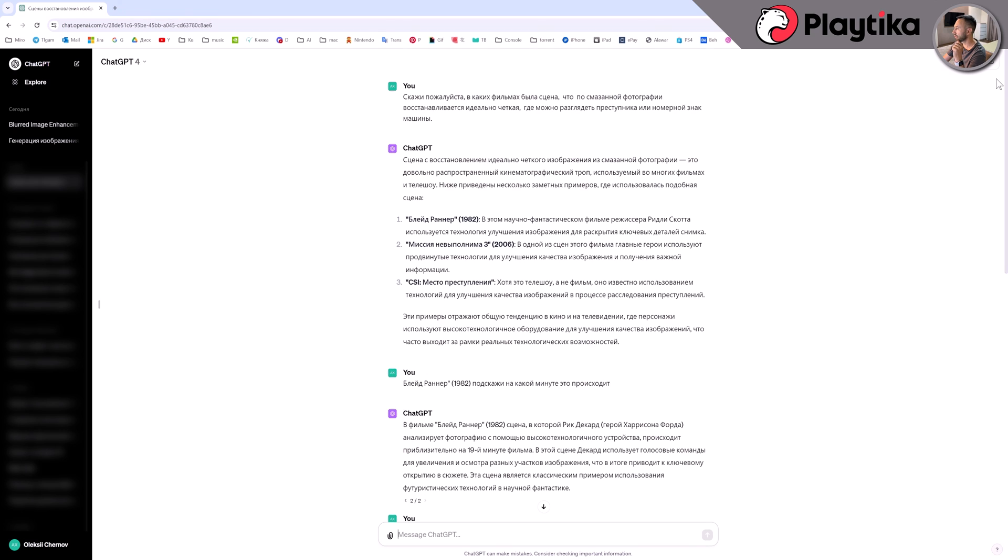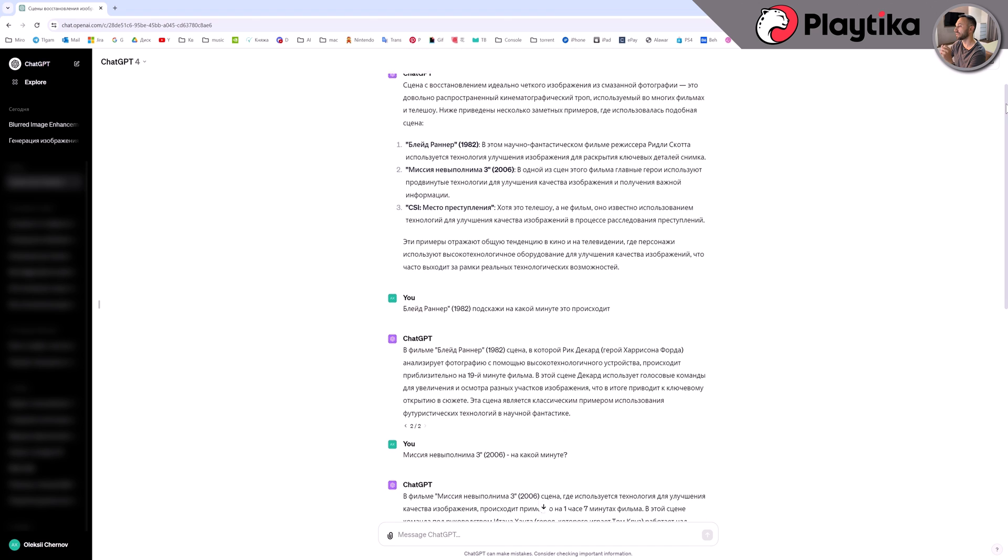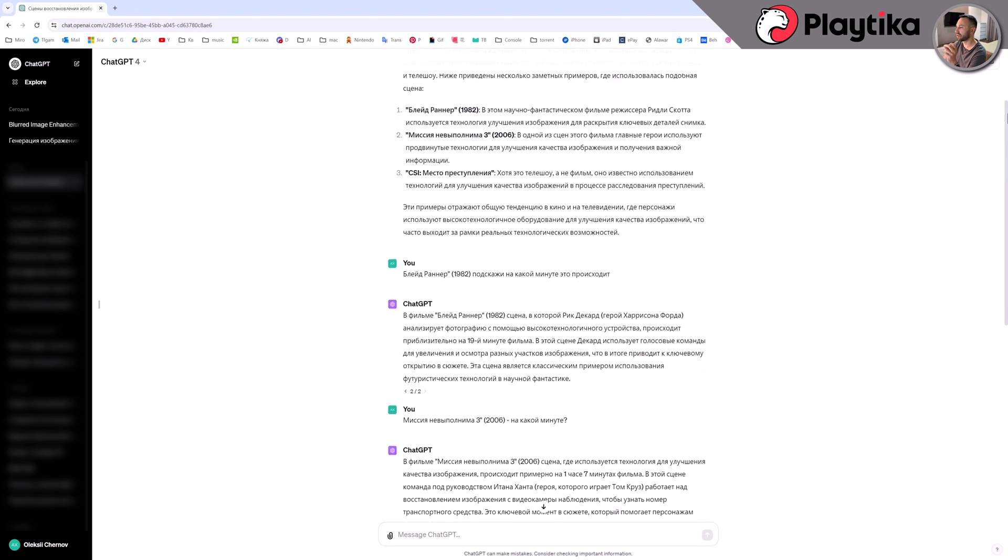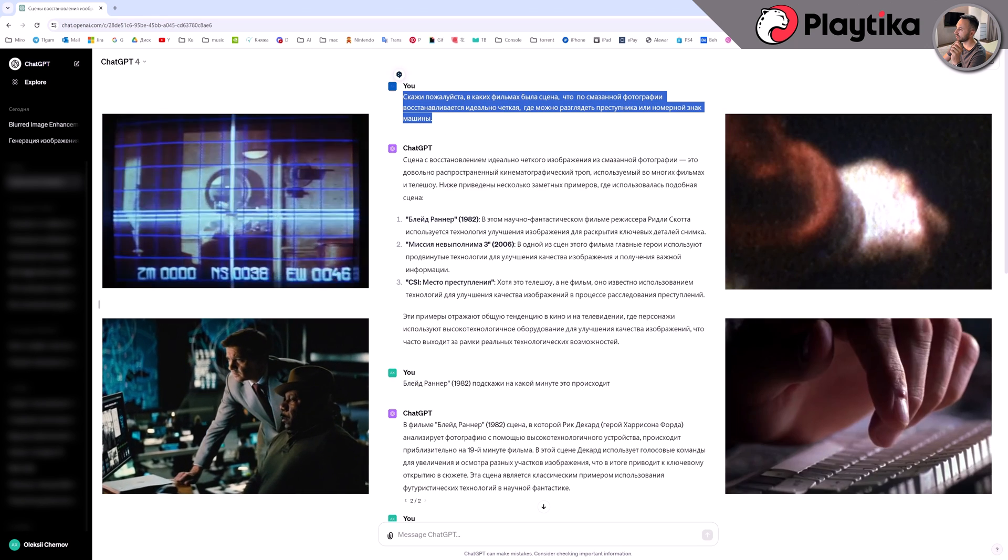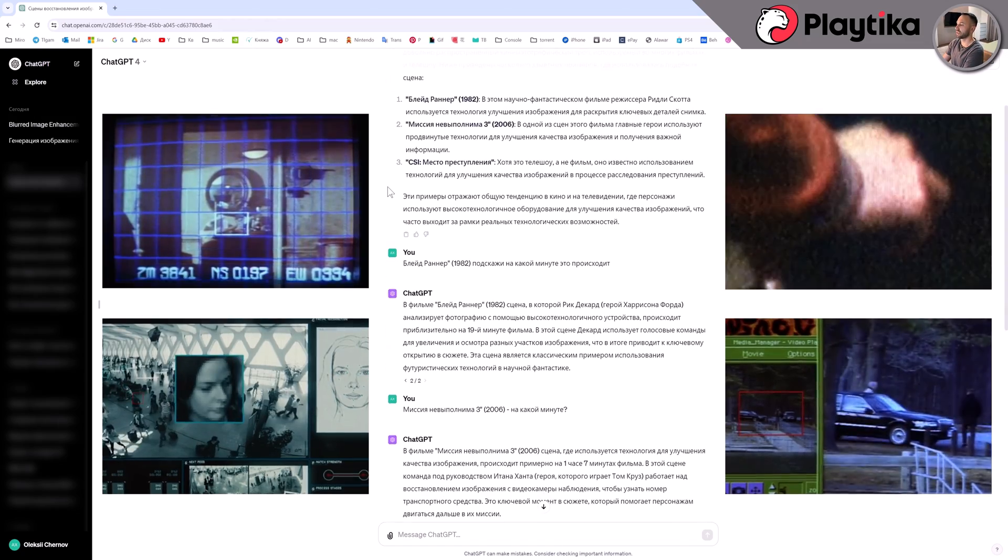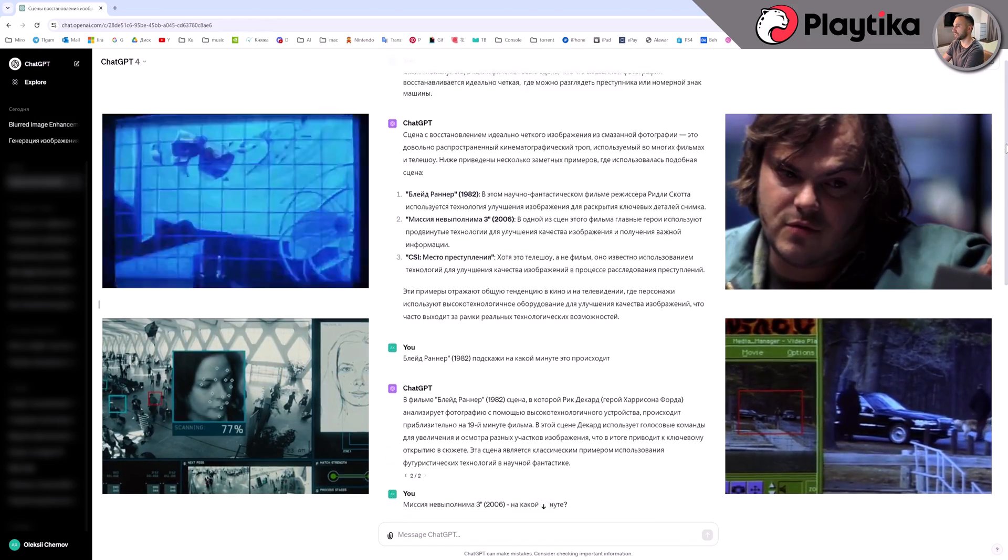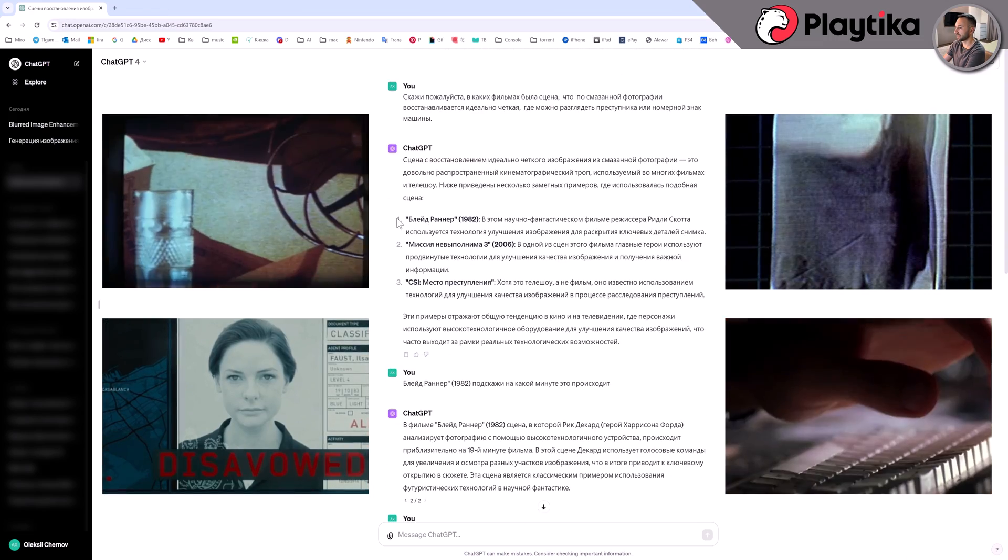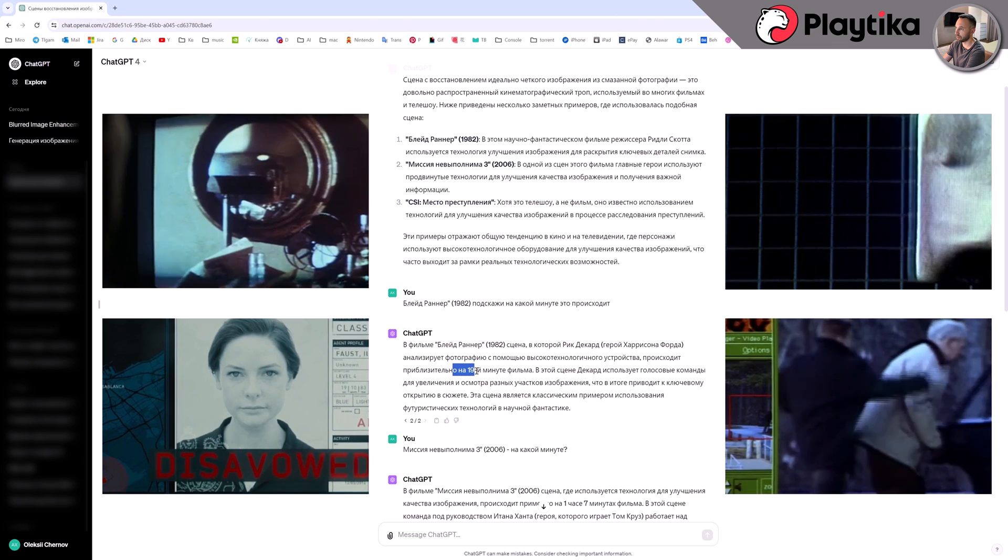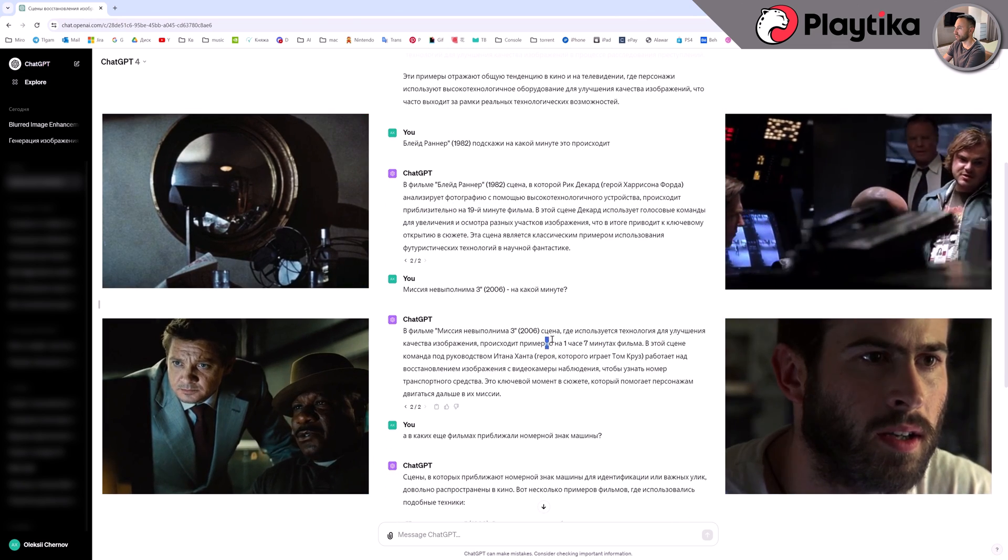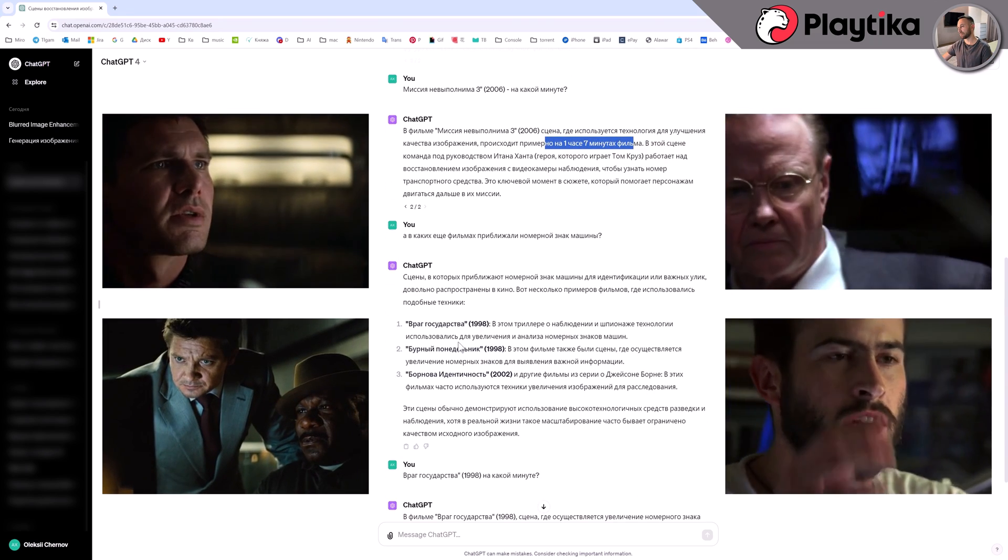And what I really liked is that the chat has opened the possibility to use the internet in its responses. For instance, when I desired to include a video insert into this tutorial wherein the image in the film is magnified and clarity is enhanced, I couldn't recall any movie in which I had witnessed it. Not only did the chat suggest movie titles to me, but it also accurately indicated the timing of where it happens. Try to locate this information on Google. I'm certain it will take much more time.